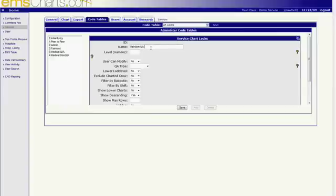After creating a new QA level, we can quickly select the main parameters. Might this be a normal or a blind review and so on.